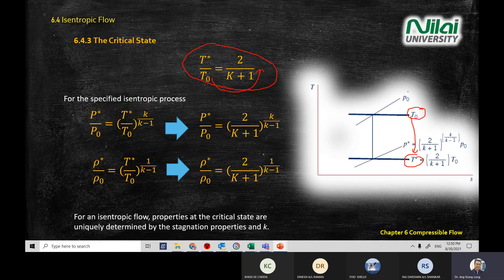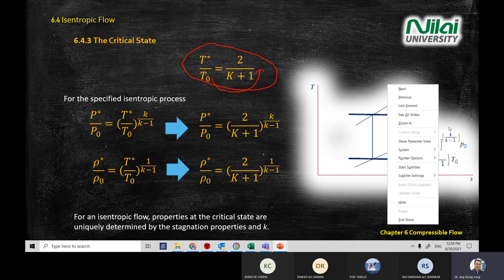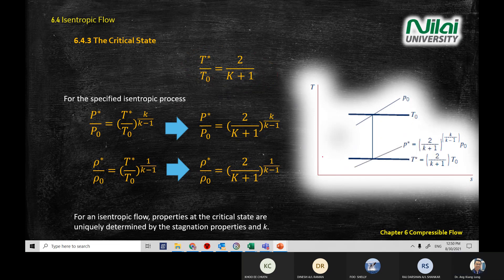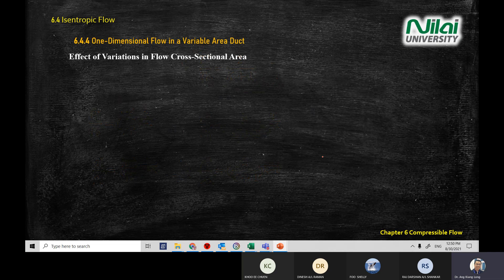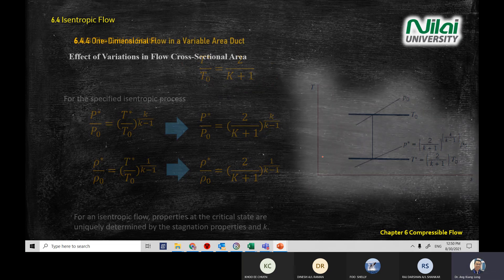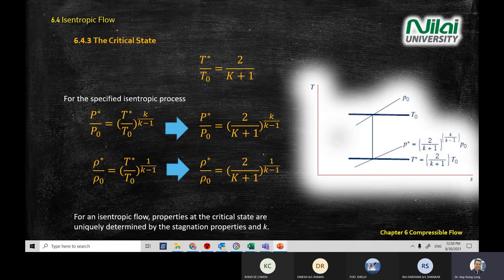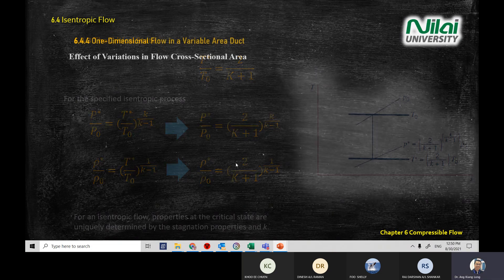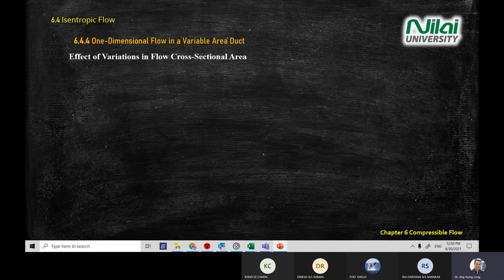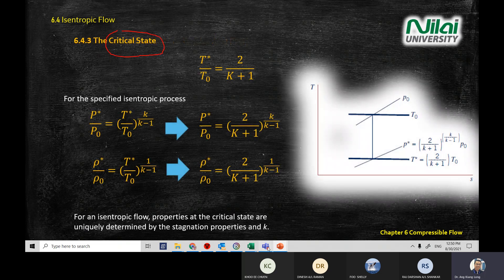We will go for a short break, then I will explain what happens if you change the area of your device. So far I have introduced what critical stage is and what happens to the formula. After the break, we will come back to what happens to the formula when you change the area.